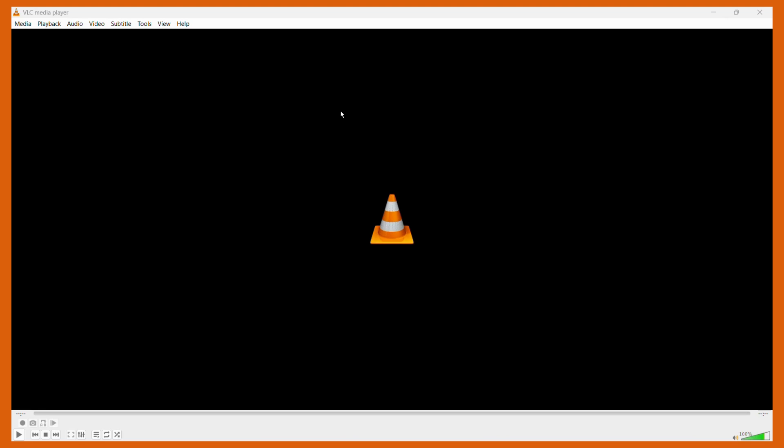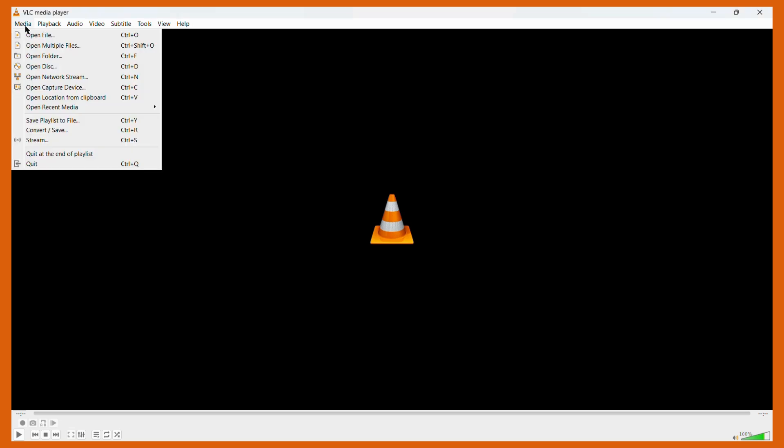Once you have opened your VLC media player, you need to click onto this Media tab at the top left. Once you click here, you can see this option of Convert or Save. Alternatively, to access this feature you may also choose to press the Ctrl and R key combinations. Once you click onto the Convert and Save option, this particular dialog box will appear.